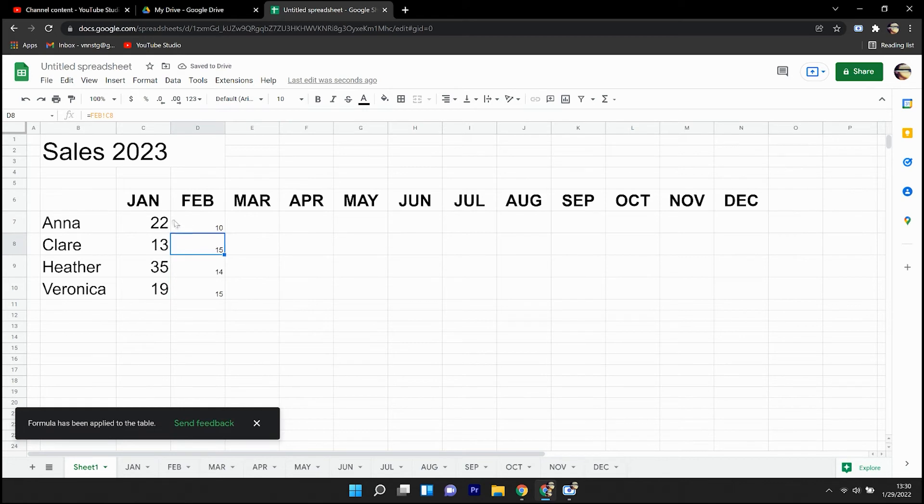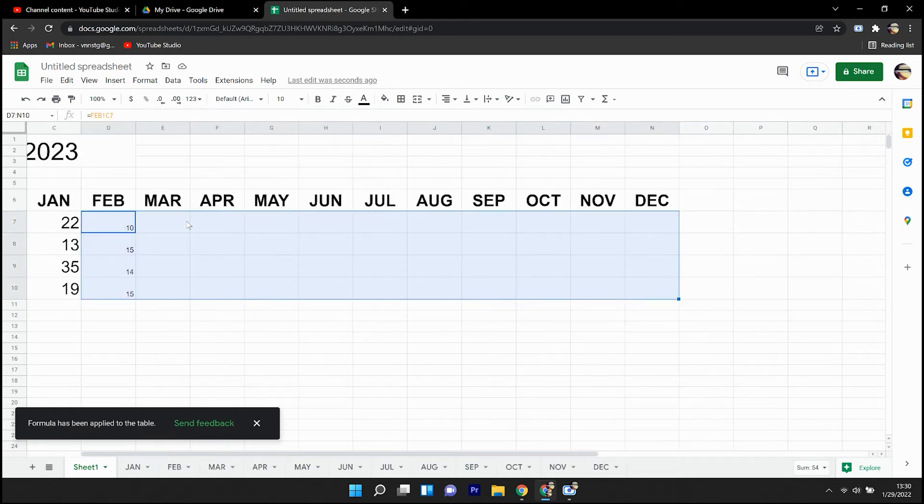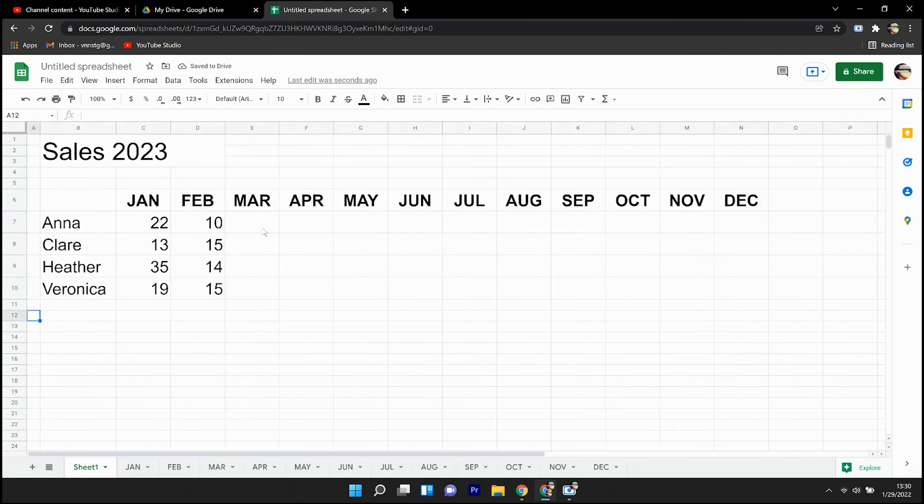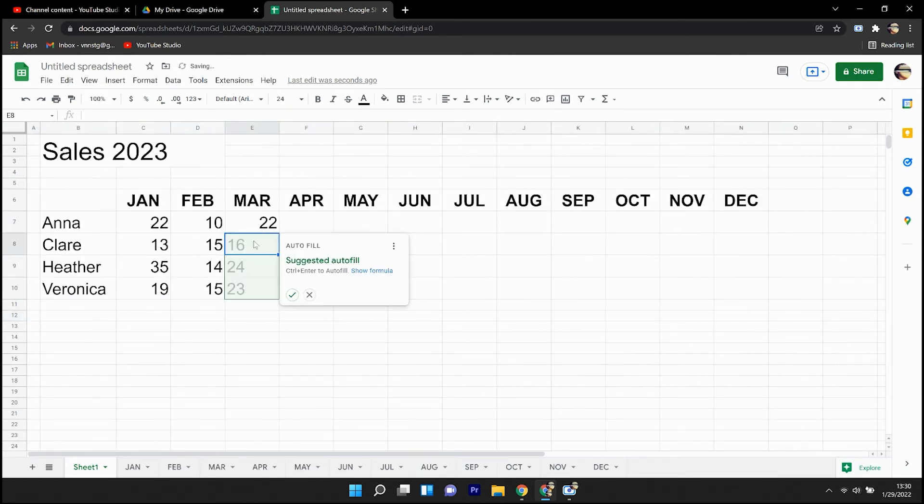And I can do this throughout the remainder of the year. Quick formatting adjustment. I go through.